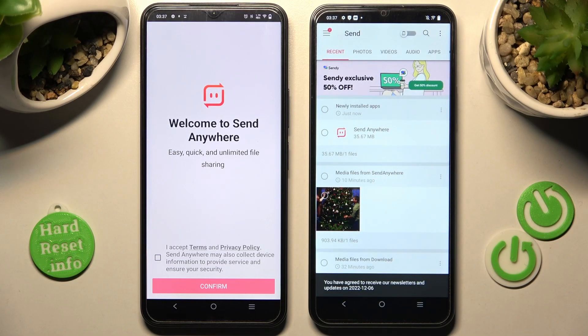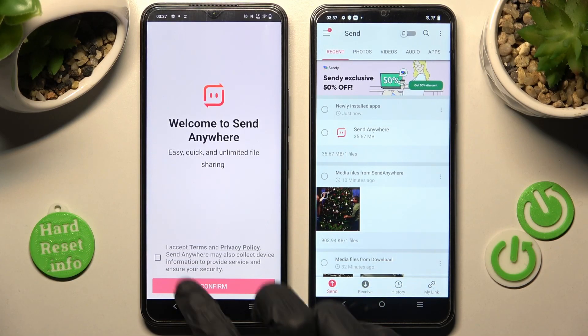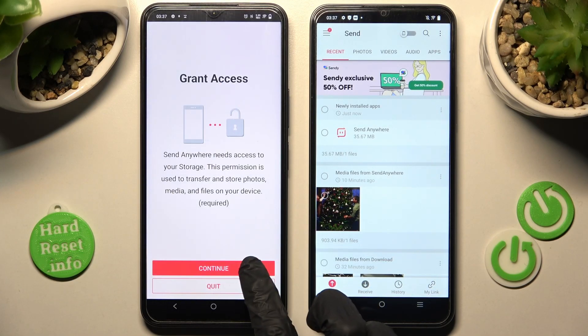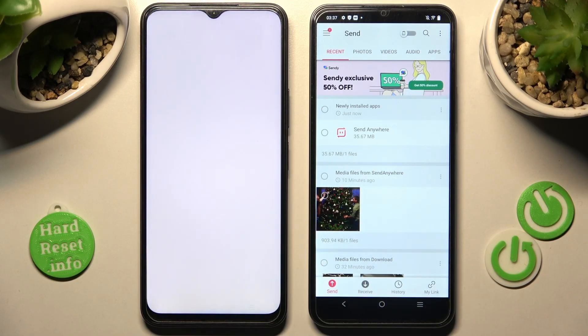Now do exactly the same on your Android: I Accept, confirm, continue, allow.